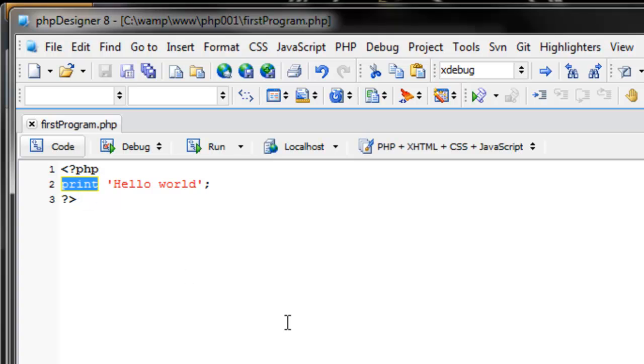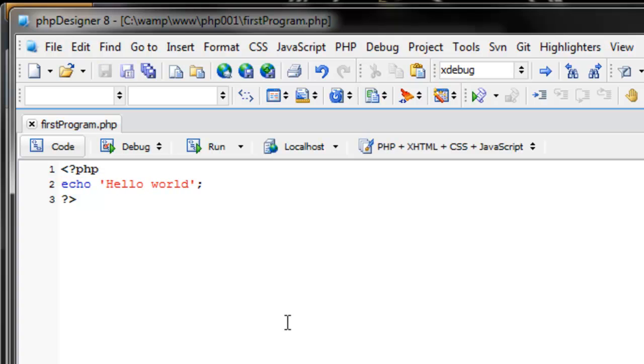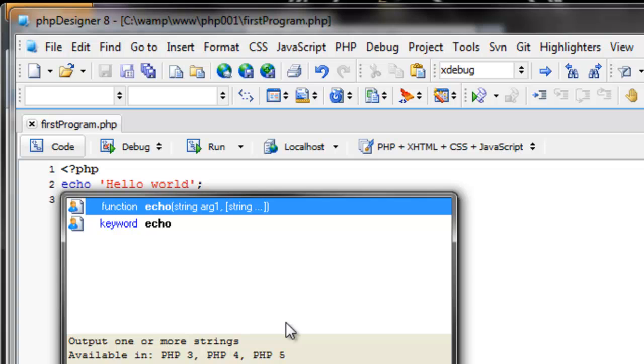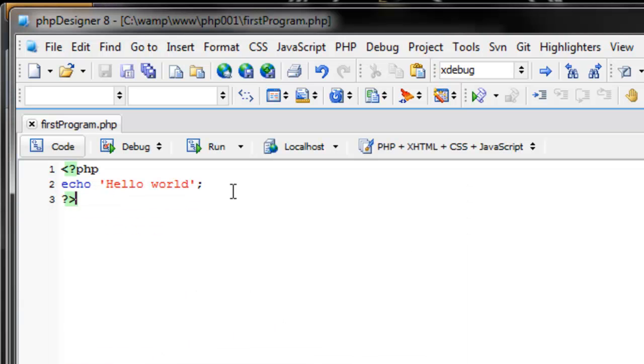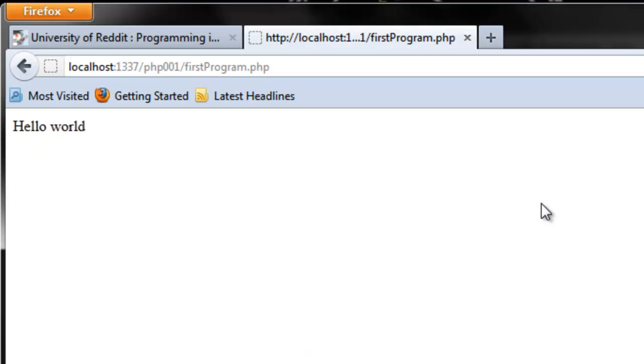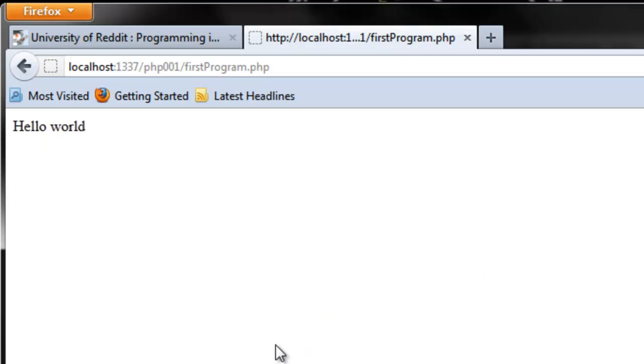The other way of getting hello world to be shown in your browser - instead of using print, you can use echo. It's one keystroke less. It's up to you which one you want to use. They're both equally as quick or equally as slow. But, if you refresh, that's not going to make a difference.